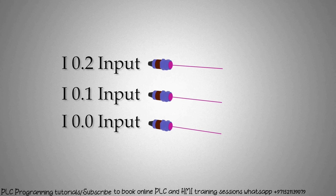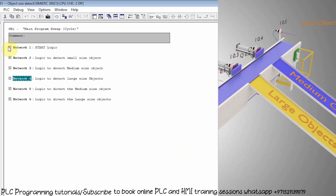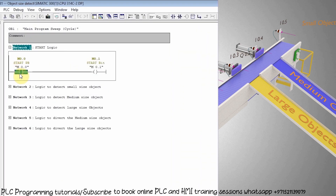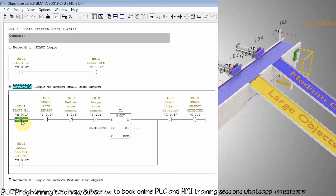Now let's go to the Simatic Manager software and see how we can make a program to detect the three different sizes of objects. In network one we have a simple logic to turn on the start bit M0.1 if we turn on the start push button M0.0. In network two we have written the logic to detect small size objects — first we insert the normal open contact of M0.1 start bit to start the process.